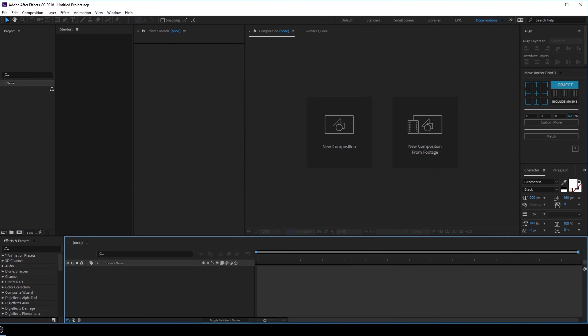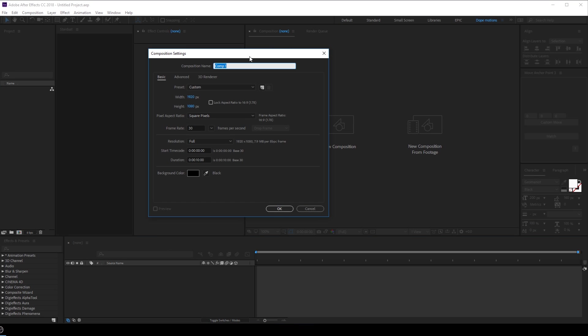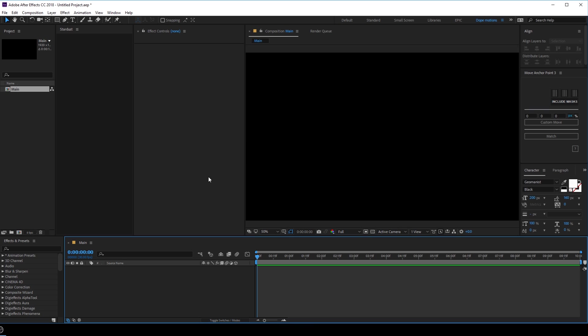Alright, so here we are in After Effects. Let's start by creating a new composition. Let's rename this to 'main' because this is going to be our main comp. 1920 by 1080, 30fps, 10 seconds should be good. So let's hit OK.